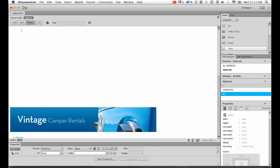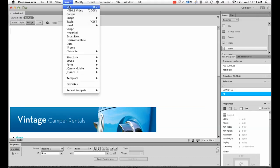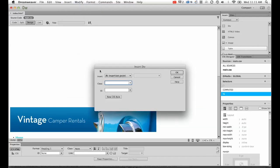So to get started, we're going to insert a div. So go up to the top, go to insert and go to div. Now we're going to use IDs to style this container. So we're going to have an ID of container and we're going to click OK.